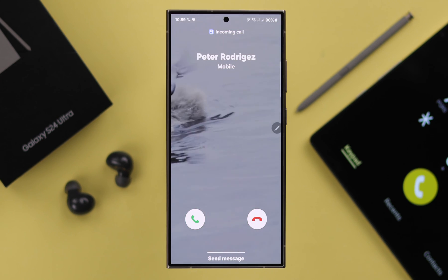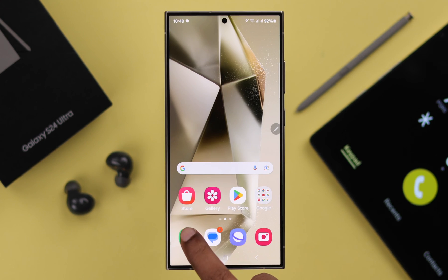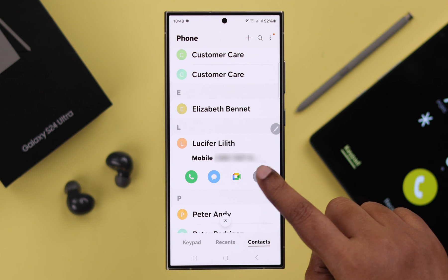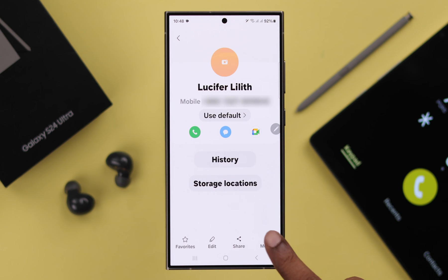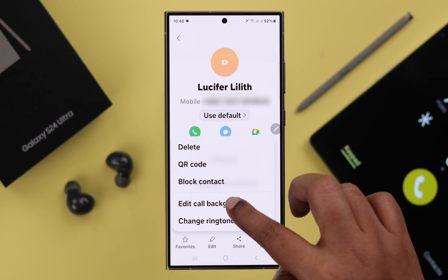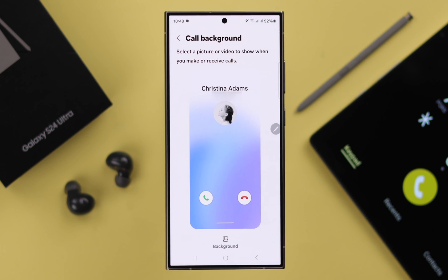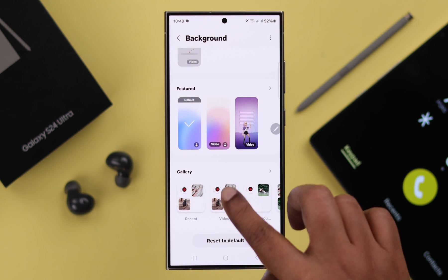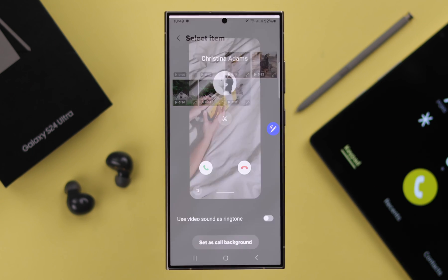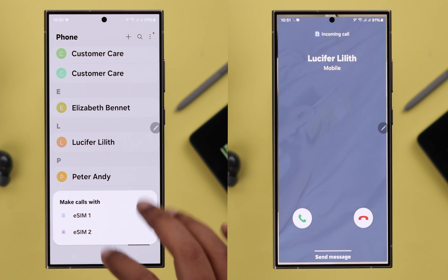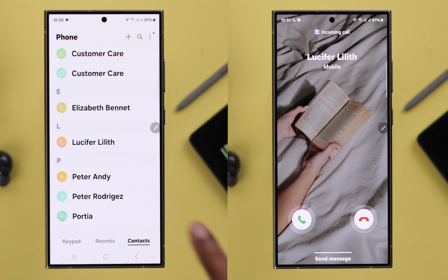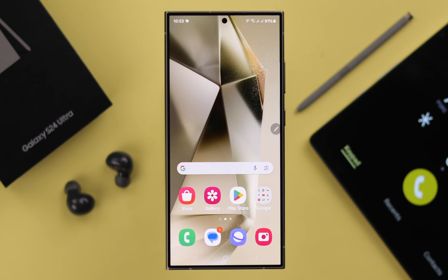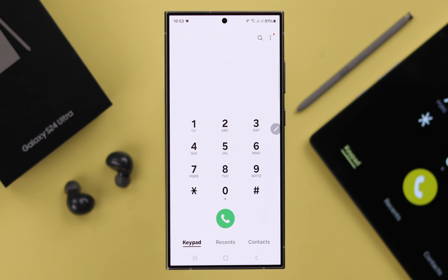If you want to use a different background for different contacts, open your Phone Settings, select the contact, go to the information section, then to More, and tap on Edit Call Background. From there, choose any video as the background — just like we showed you — and it will play only for that specific contact.